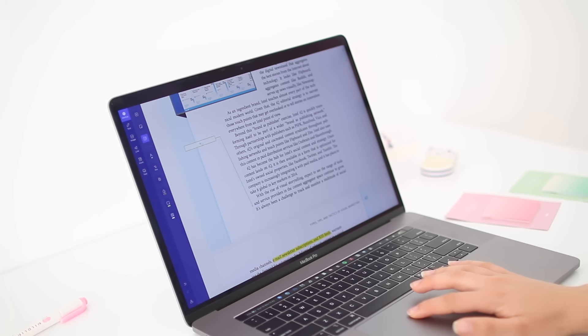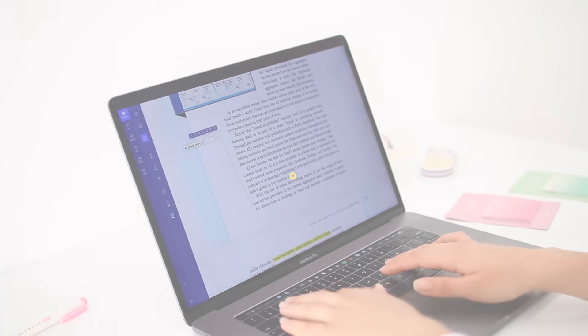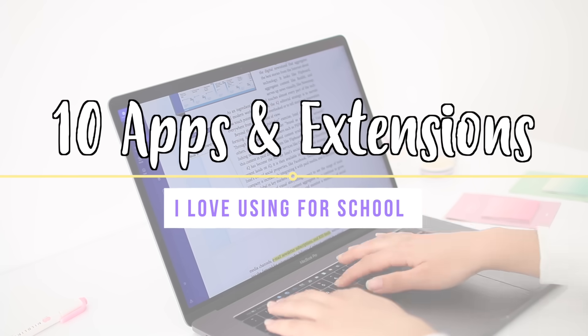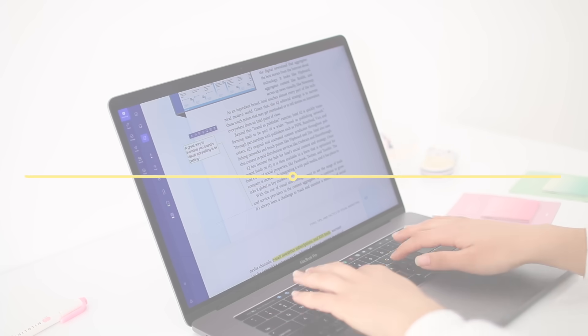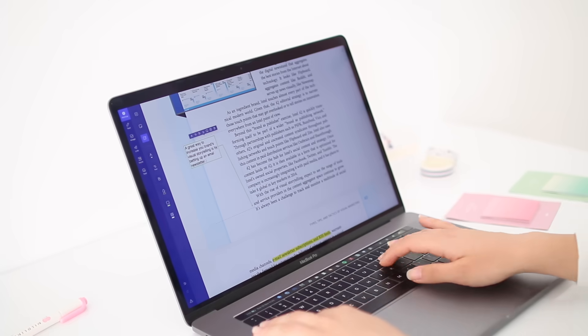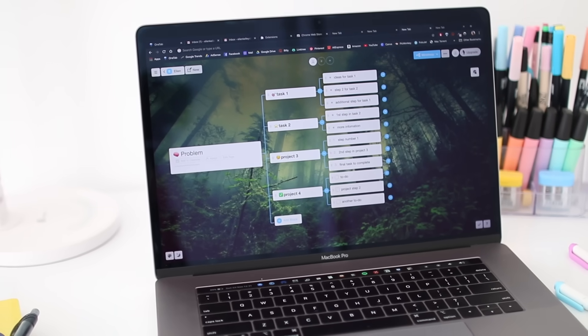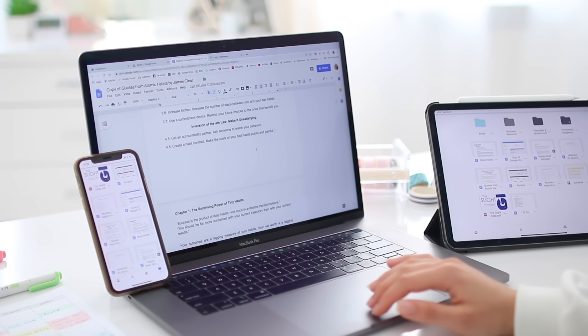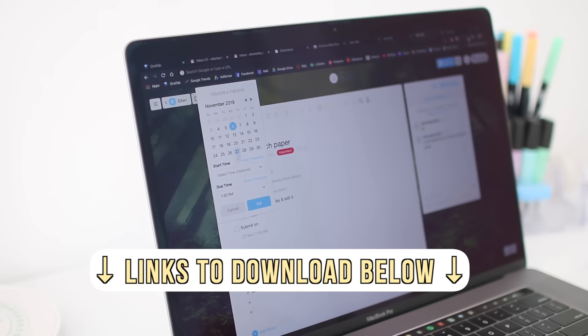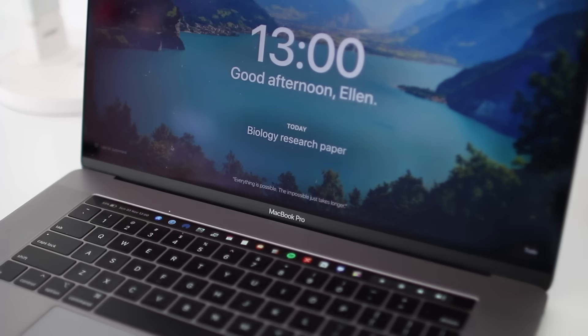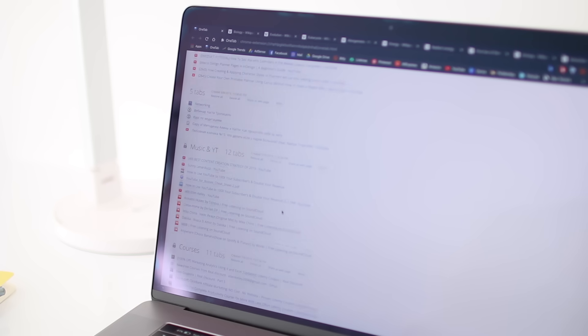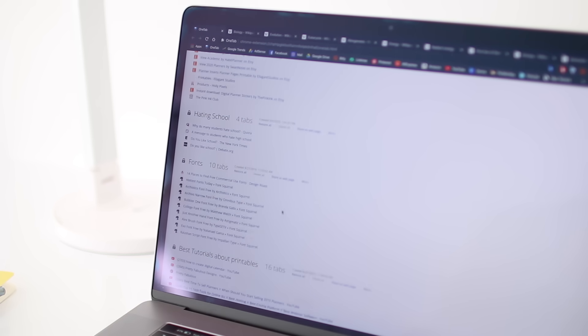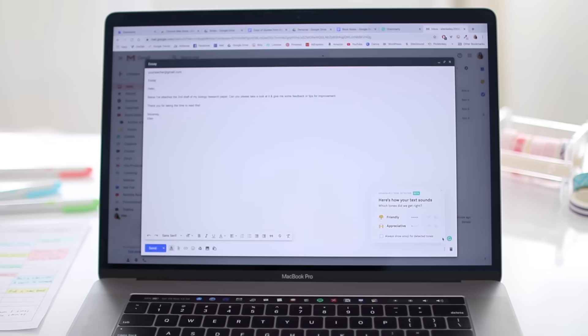Hey guys and welcome to today's video. Today we'll be talking about 10 computer apps and browser extensions that I love using for school, studying, productivity—basically 10 things that I find super helpful as a student. I'll try to link the apps and extensions in the description box to make it easier for you to download them. Hopefully I wasn't too lazy to actually do it, so check down below for links. Without further ado, let's get started with the video.